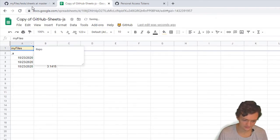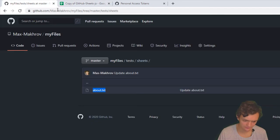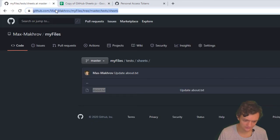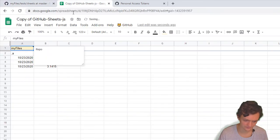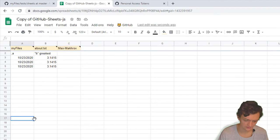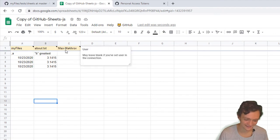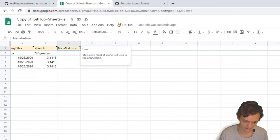My Files is my repo name from my URL. It's already set for me because it's my file, and my username is here. I may leave it blank because I've set it in the connection.